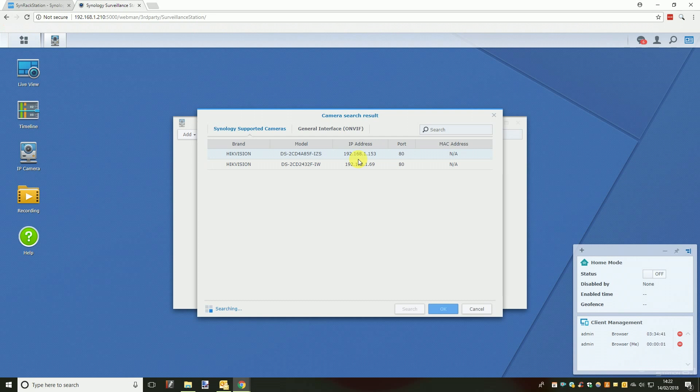Another window will open with two tabs labelled Synology supported cameras and ONVIF. Both of these tabs will show you lists of the cameras that your Synology device can find on your network. We advise checking both lists as some cameras may not be directly supported by Synology but if the camera you are adding is ONVIF compliant it should appear in the ONVIF list.